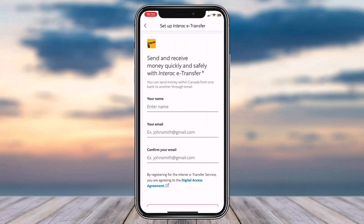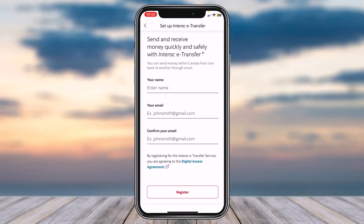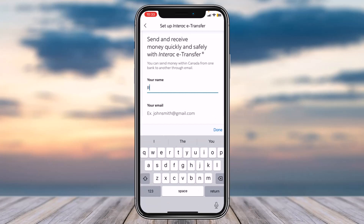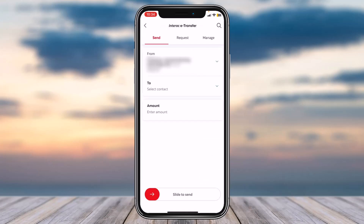Now you'll have to first of all enter your name, your email, and then confirm it again by typing it again in the box below. Now tap on the option Register which is on the bottom side of the screen.